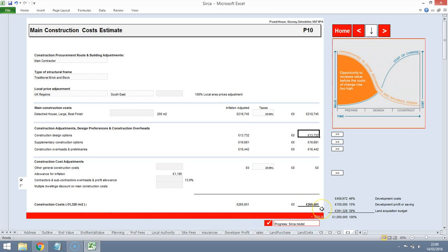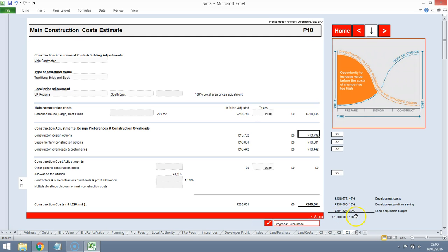Okay so we're looking at about £1,400 per metre squared. £260,000 construction costs. That sounds about right but it's affecting our land valuation quite a lot.